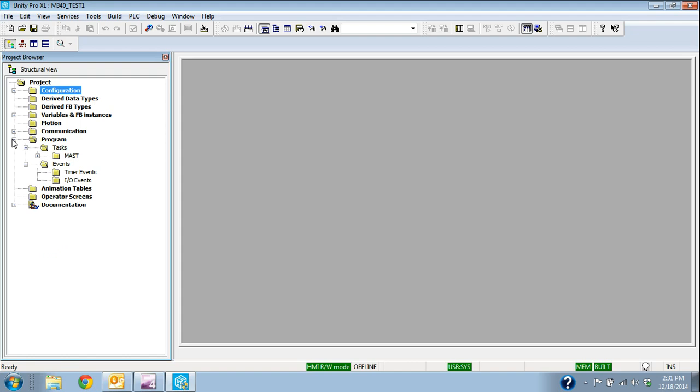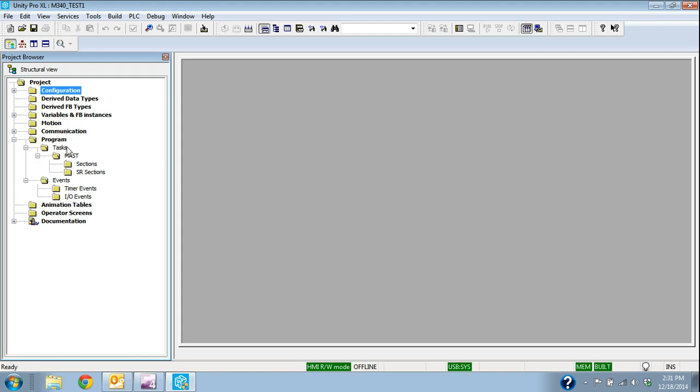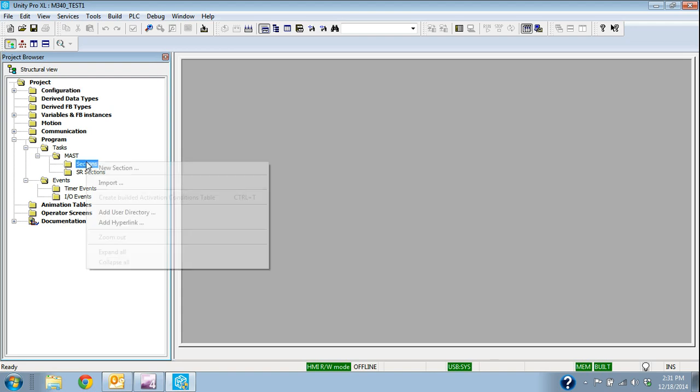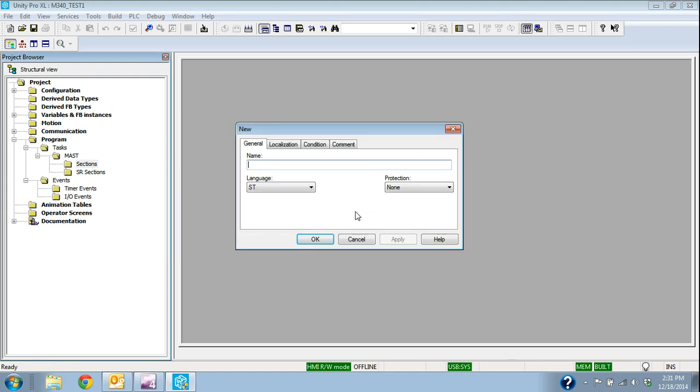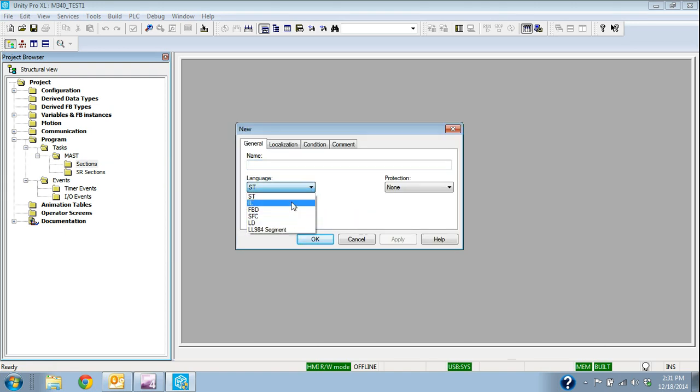We have a folder for Program and Tasks. Right now we don't have any sections under the MAST, M-A-S, which is Master Task, so we're going to add a programming section right underneath this task. If I right-click and say New Section, here are the different languages that I can program this.